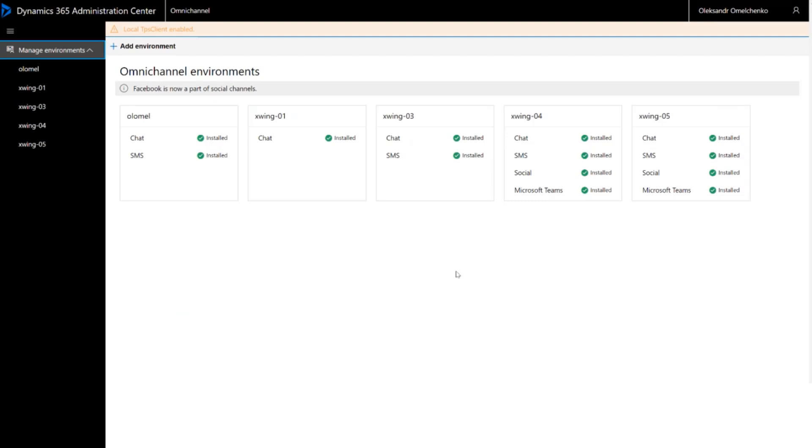To complete this process, you must have both Global Tenant Admin and Dynamics 365 System Admin permissions for your organization. The Manage Environments page shows you all the tenants' instances and channels they can use. Note that Facebook is now provisioned within social channels.